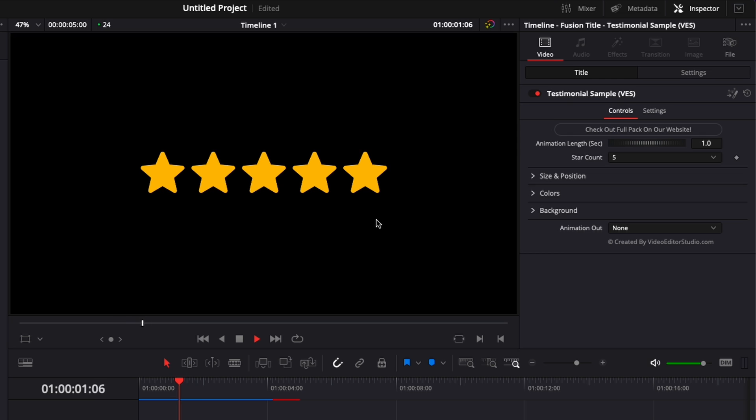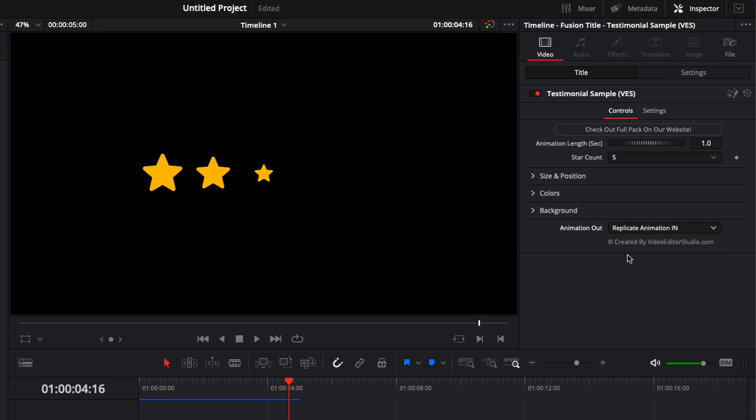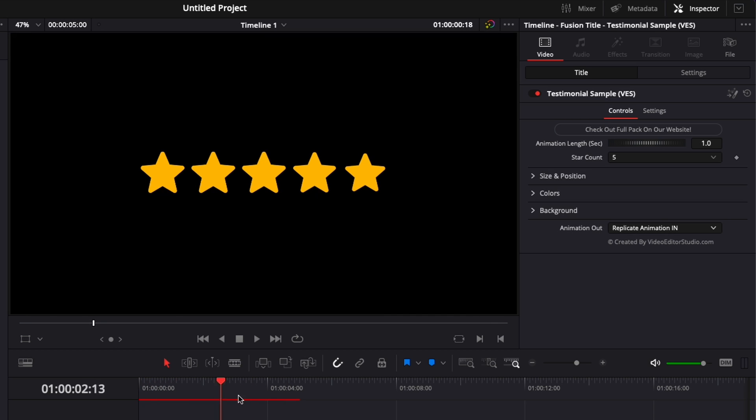The animation lasts one second. By default, there is no animation out right now, but you can select it here in the inspector, and you have a couple of different options that you can select. You have replicate animation in, which is basically going to replicate the same thing that you saw here for the animation in, but as the animation out.